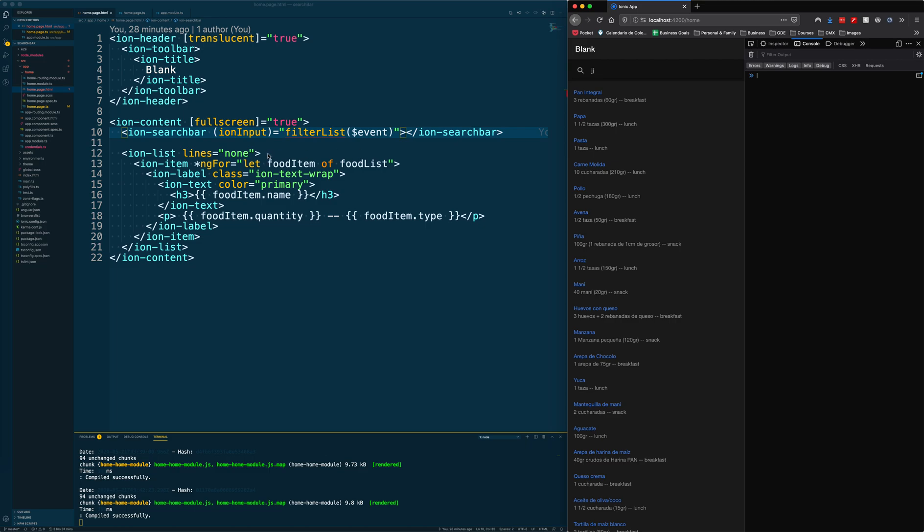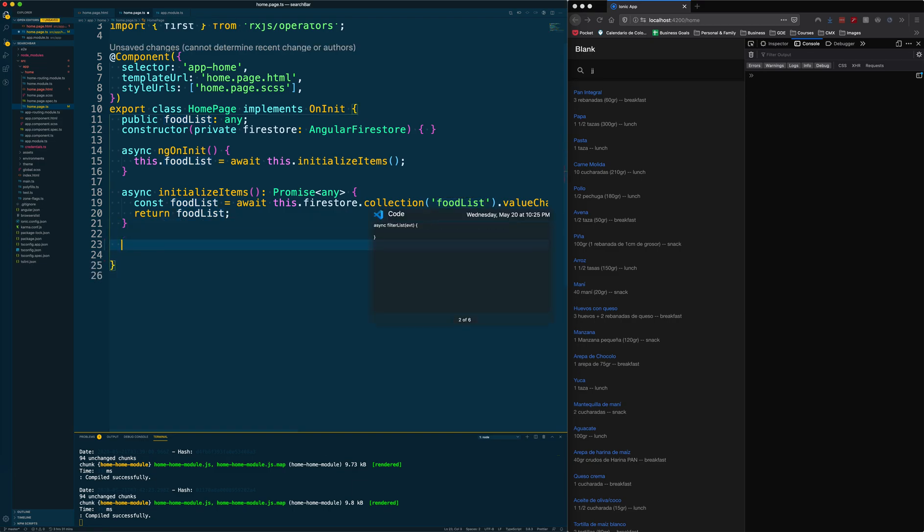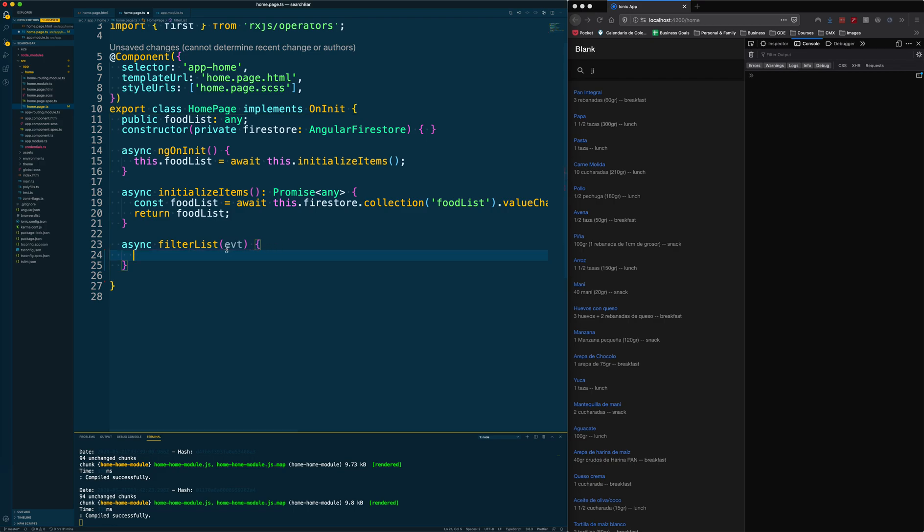So now we are going to create it. Let's go to the home page and create that function. Now we have the filter list function and it is taking the event.